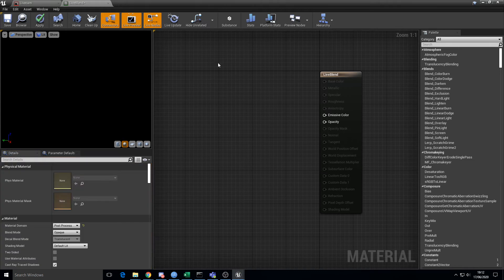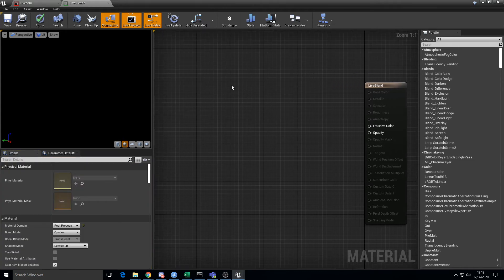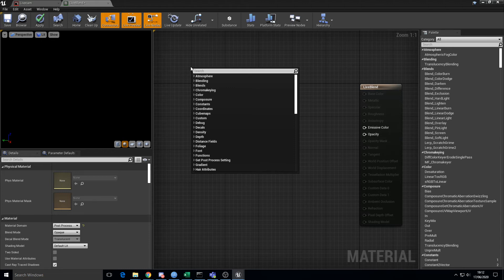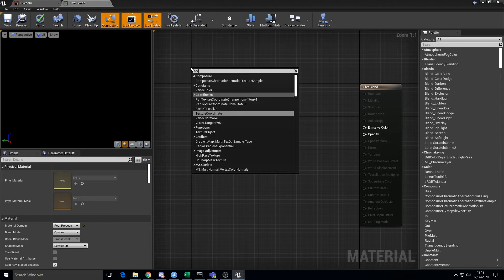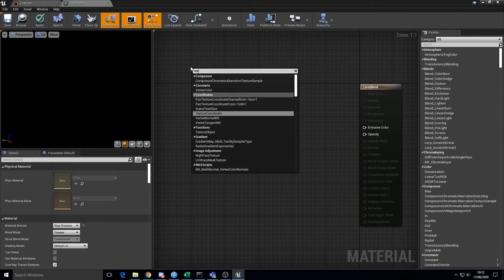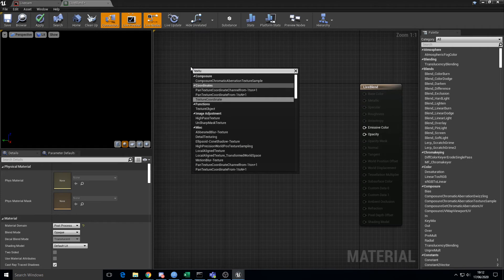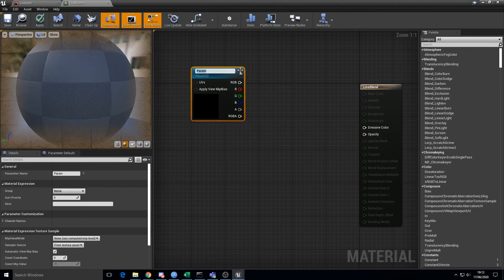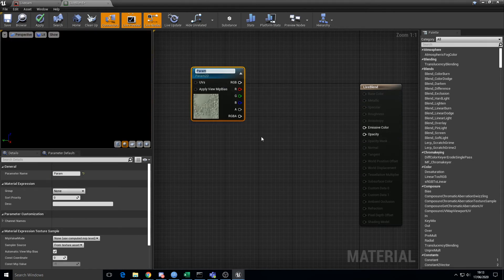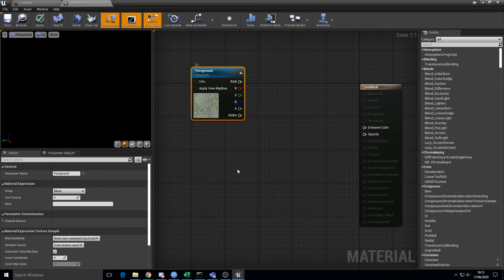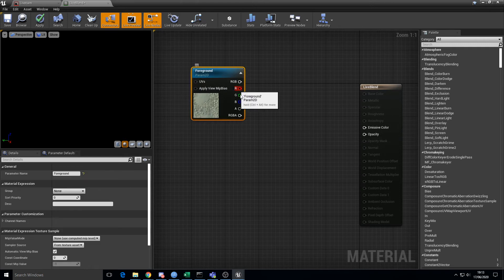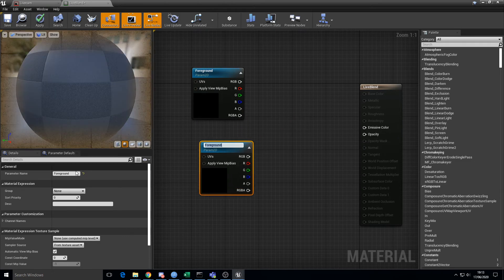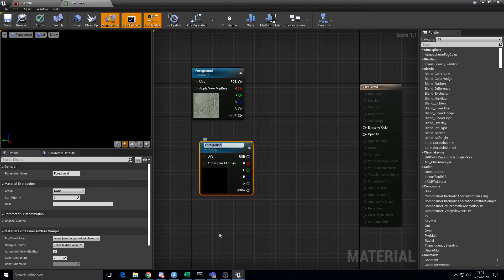Now, we need two inputs, which is our two textures - the CG plate and the green screen. So we need texture sampler, texture sampler parameter 2D. This one's going to be foreground. So I'm going to call it foreground. And that's background.